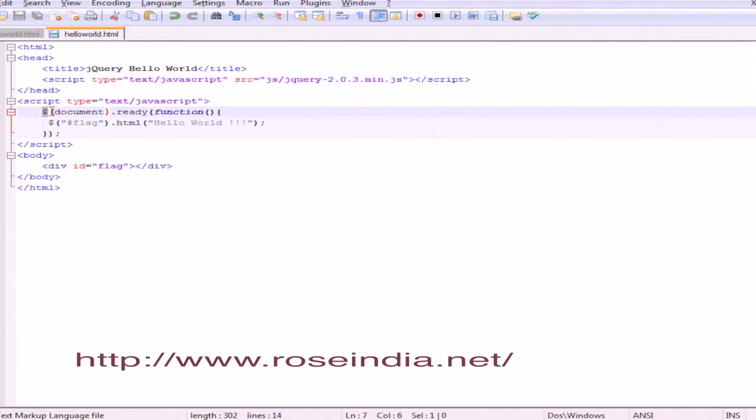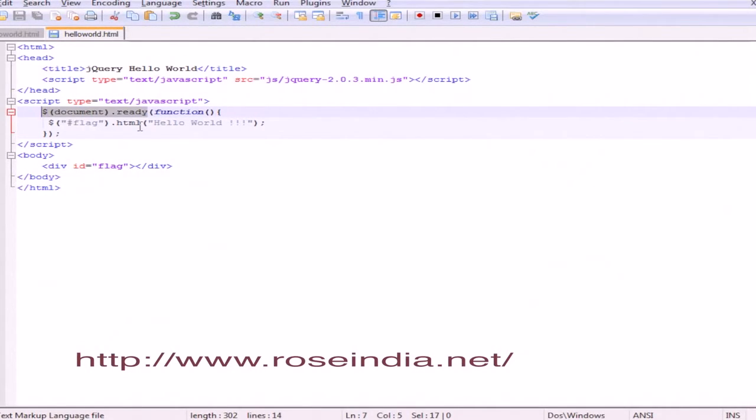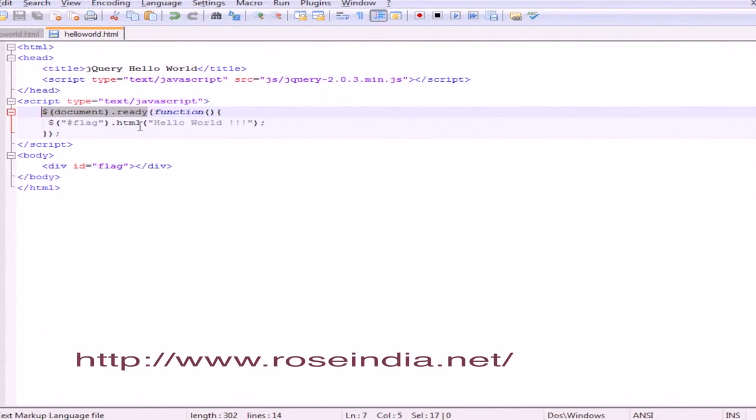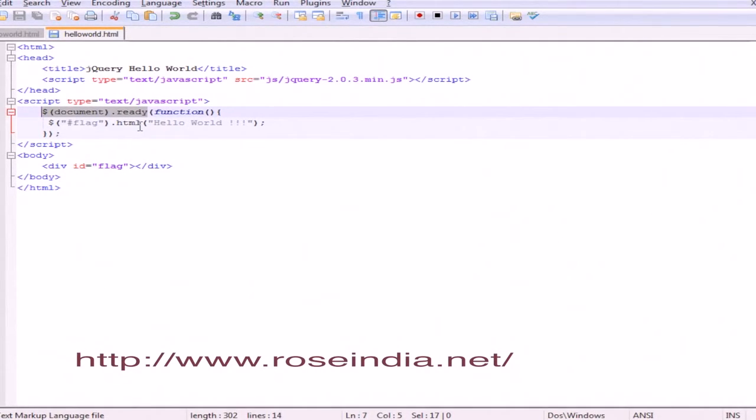The dollar sign is for invoking jQuery methods. Dollar document.ready - this event fires when the HTML document is loaded and the DOM object is ready. It fires even if images aren't fully loaded on the browser.